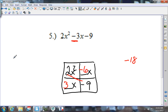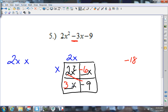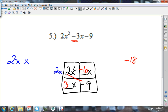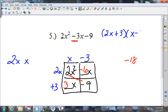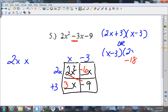Now 2x squared splits up as 2x and x. If I put x here and 2x in the wrong spot, check: does 2 times something give me 3? No whole number works, so I put it in the wrong spot. Flipping it: 2x times what gives negative 6? Negative 3. And x times what gives 3? Plus 3. So I get (2x plus 3) times (x minus 3). You can also write it as (x minus 3) times (2x plus 3).